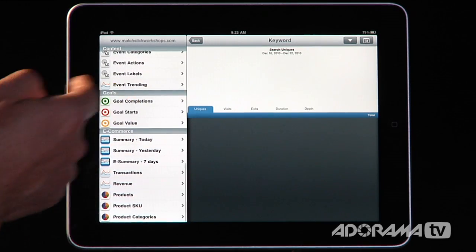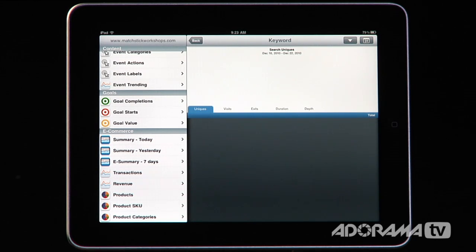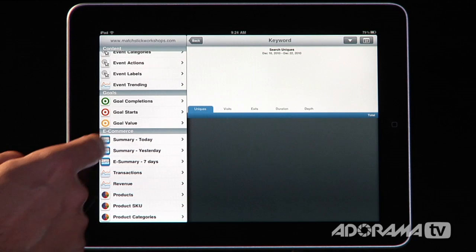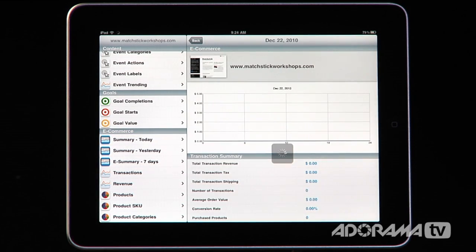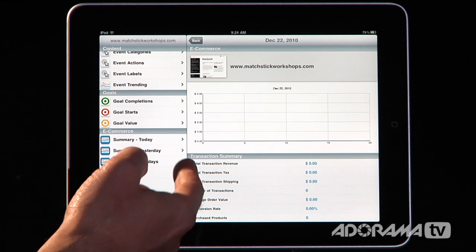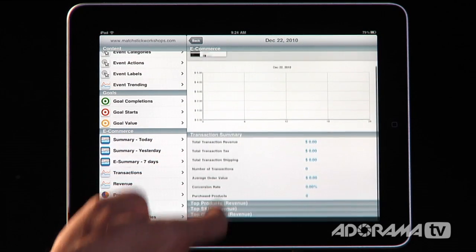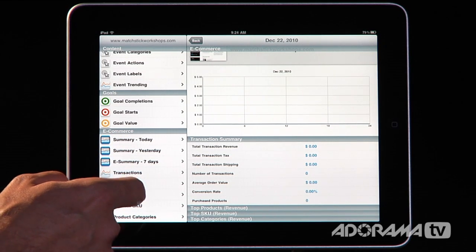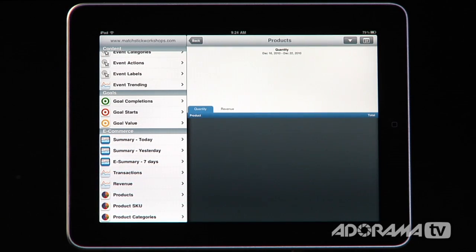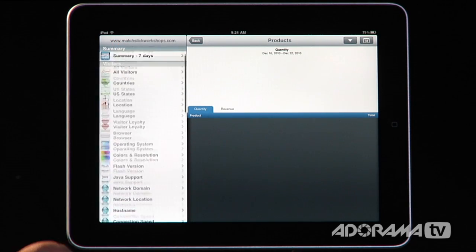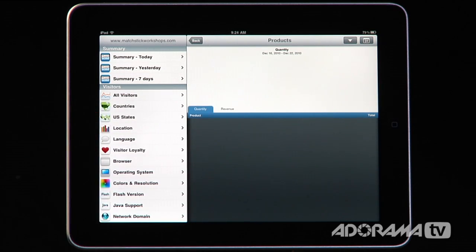You can use goals to track how you're doing on your website — that's something you set up in Analytics, and then the reporting is done here in Analytics Pro. For e-commerce, even though we don't do any on this site, if we did we could pull it in and look at how much revenue we've had, how much tax we've collected, how much we've spent on shipping, which products are selling, which SKUs, which categories — all the things you need to know.